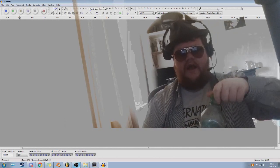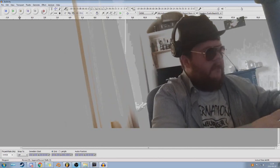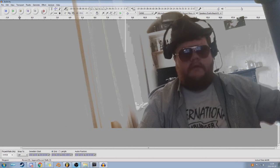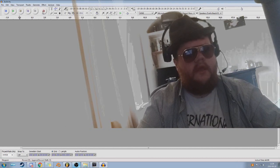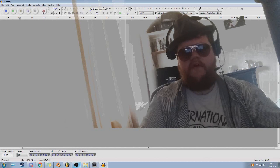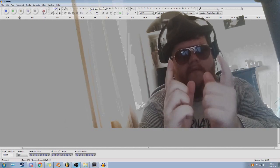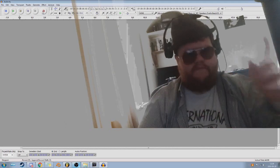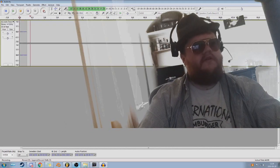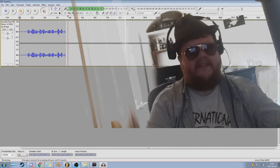But first, you actually need to record some audio for the program to work. You need some audio in the Audacity program before you can do anything. So today we're going to be recording some audio.